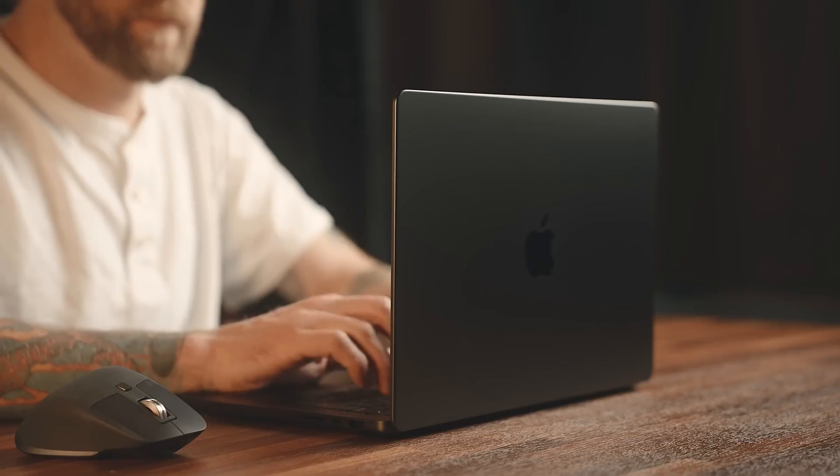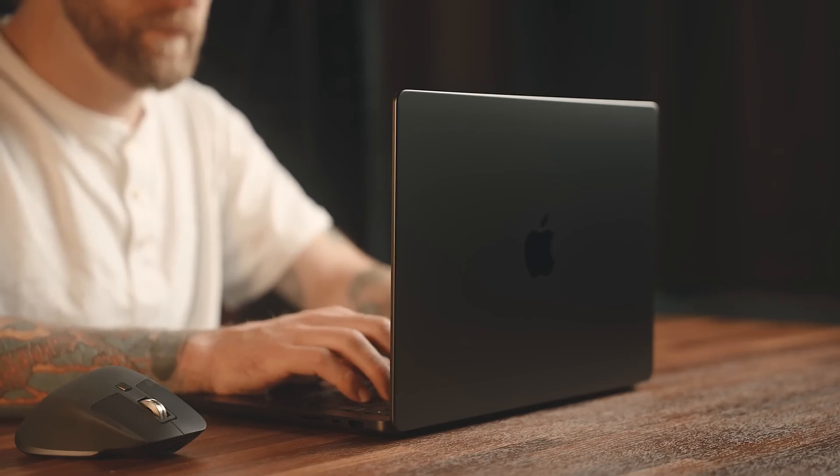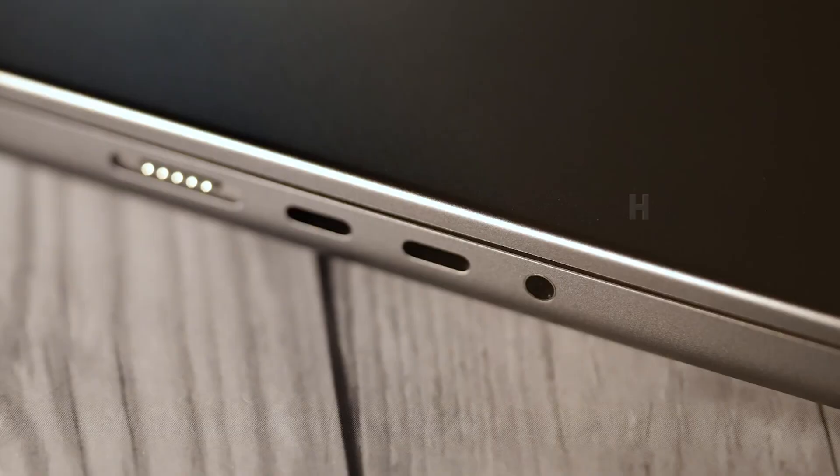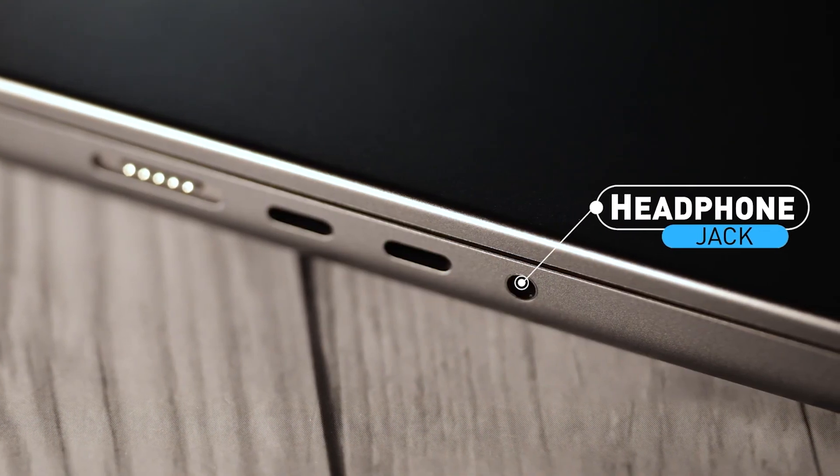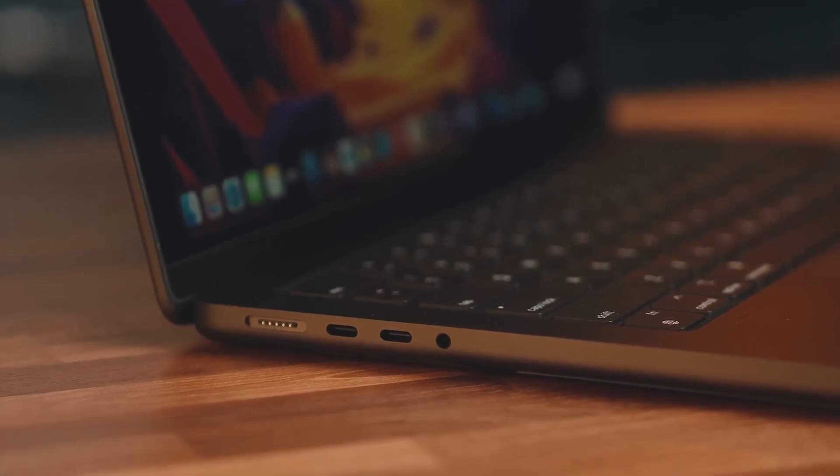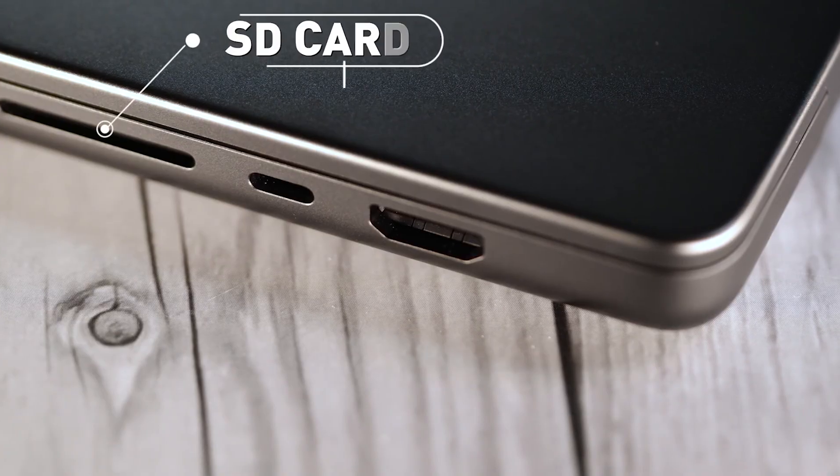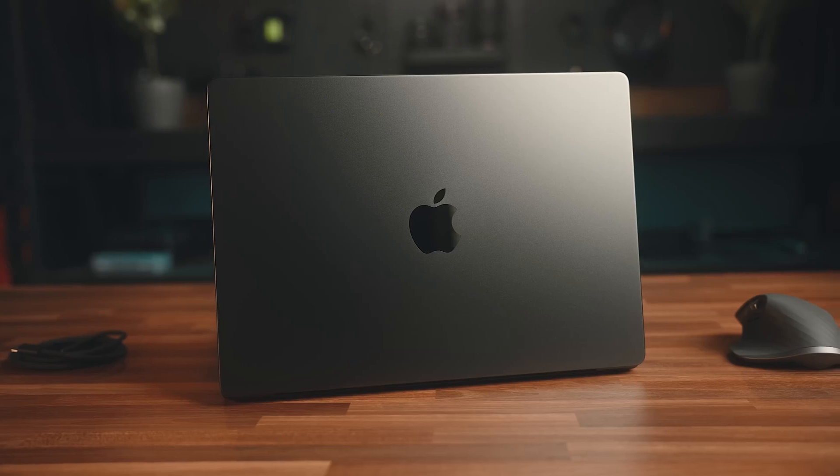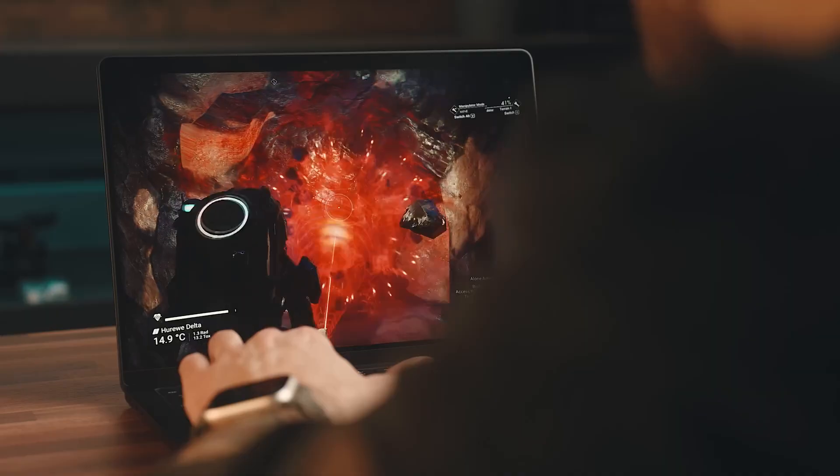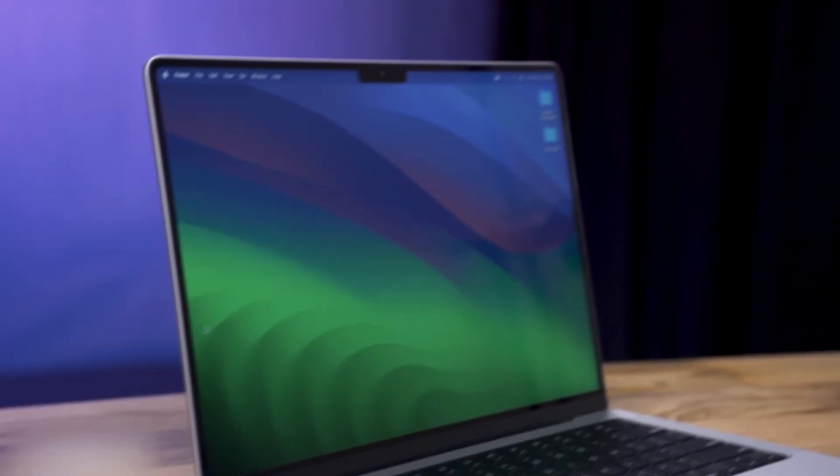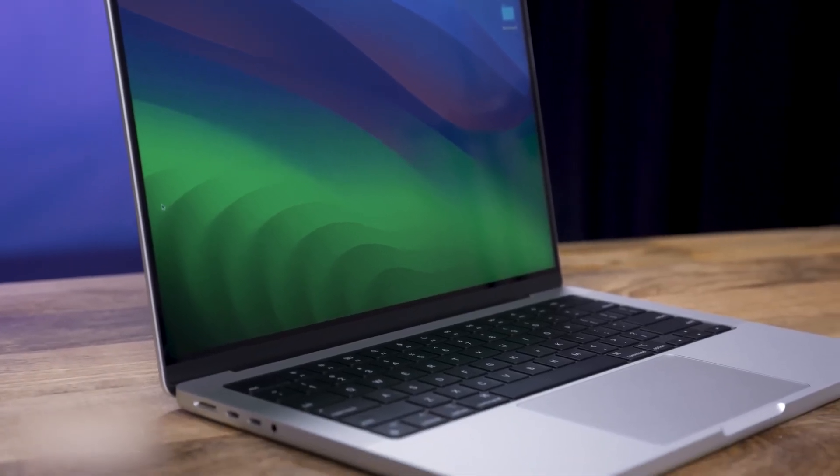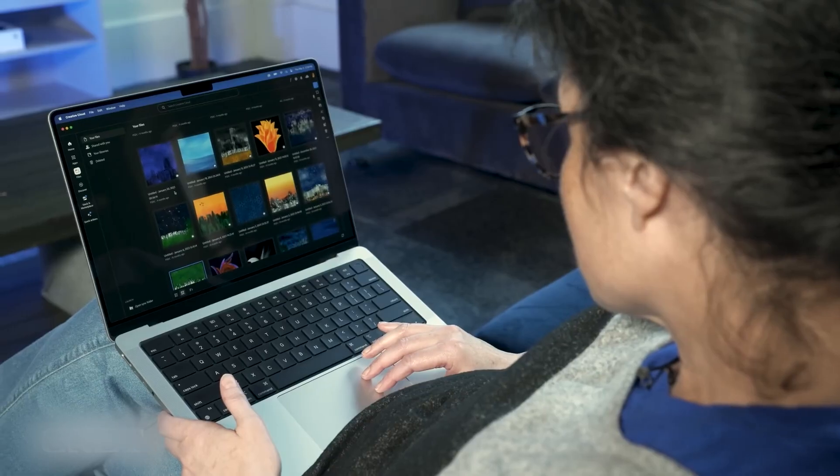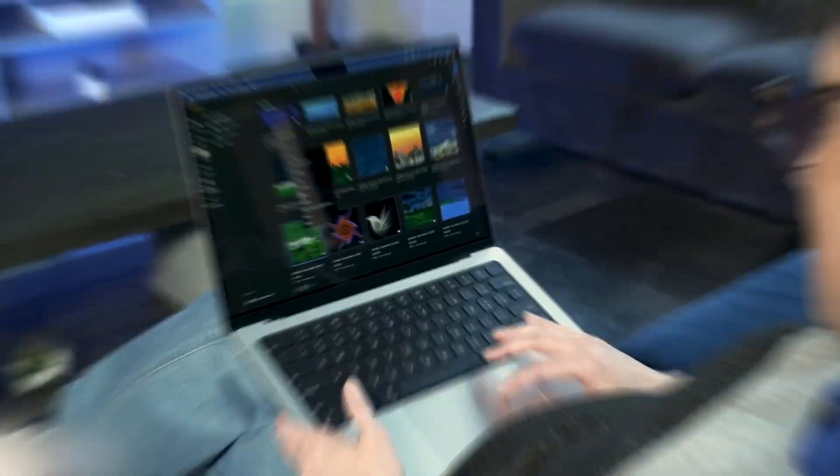The 14-inch M3 Pro is packing three Thunderbolt ports, a 3.5mm headphone jack, a MagSafe 3 port, an HDMI port, and an SDXC card slot, but sadly, no USB-A port, especially for gaming fans. It means you'll need to hook up a USB-C hub for your other gadgets, which is a bit of a hassle to be honest.